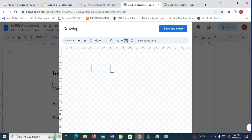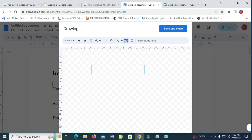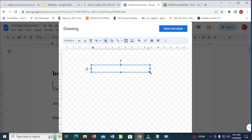Draw your text box the way you want it. When done, enter the text which you want to enter. As you can see right now we have 'name', so I want to enter the name right here.